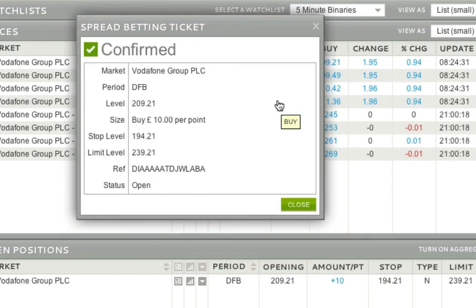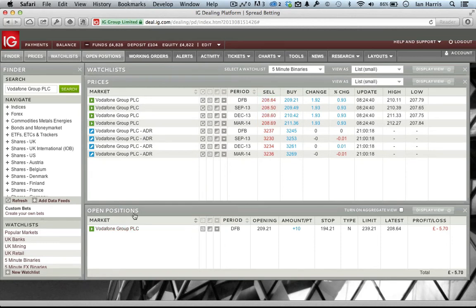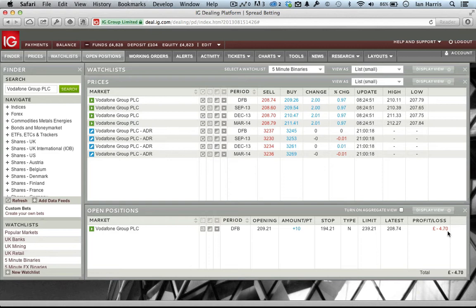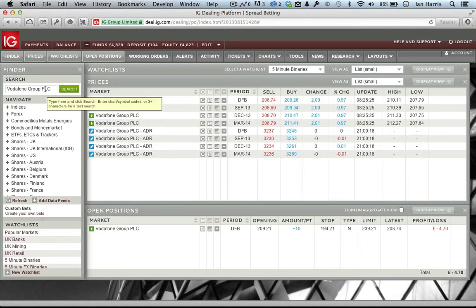We'll come back later today to see how it's performing. You can see any open positions appear down here in the open positions window and whether you're in profit or loss. You're always on the wrong side of the trade to start off with — that's because of the spread — so don't worry that your bets always seem to be losers straight away. You're not doing anything wrong; it's just the spread.